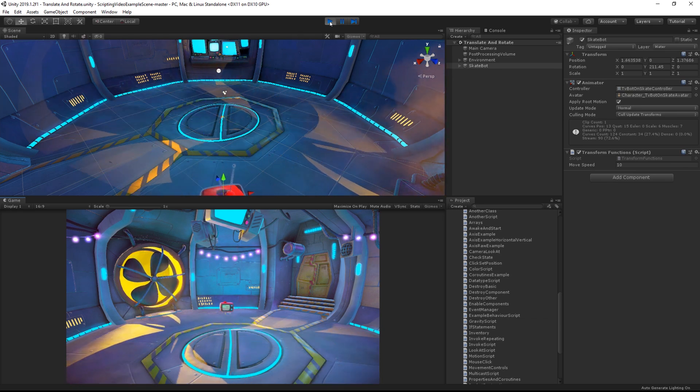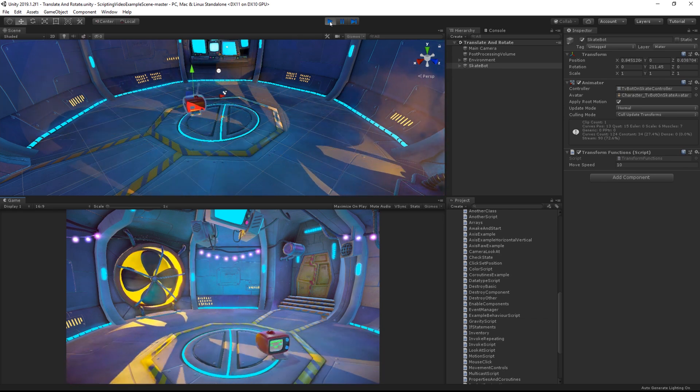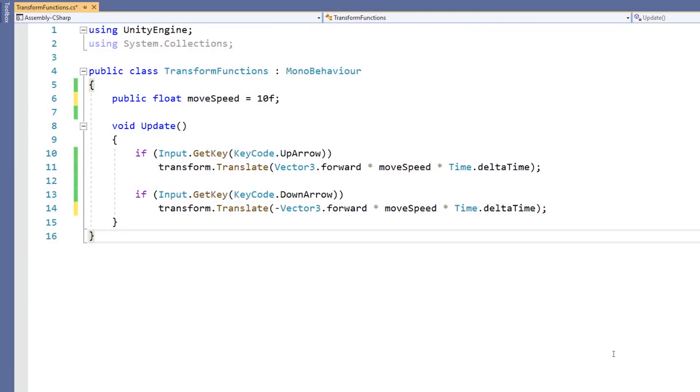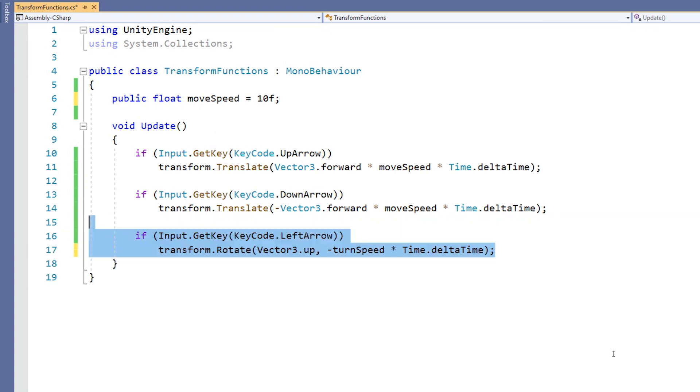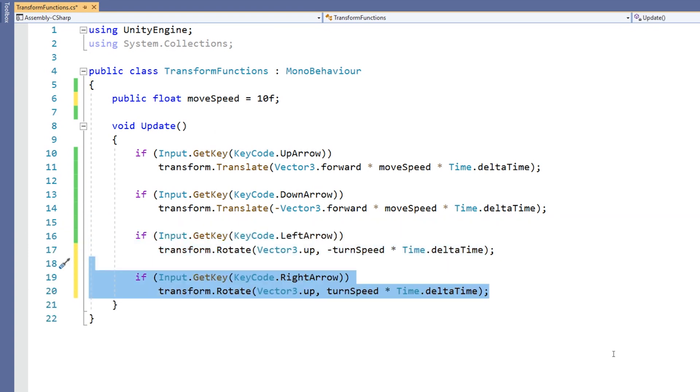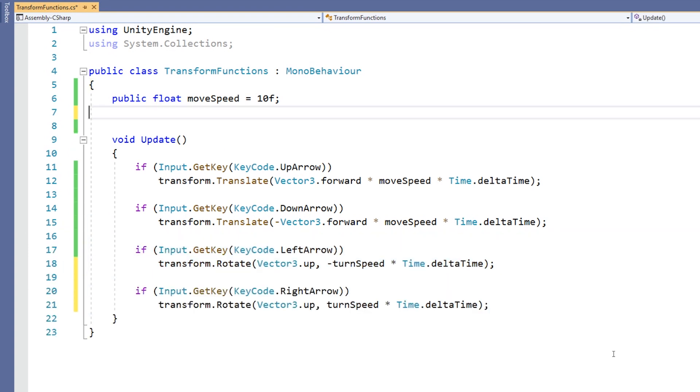Let's look at Transform.Rotate. It works in a very similar way, again taking in a Vector3 for its argument. This time we're using the Vector3 shortcut Vector3.up.